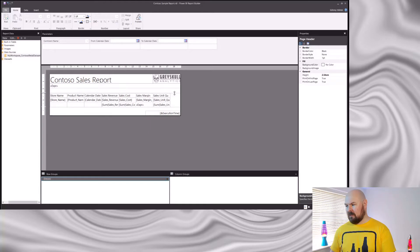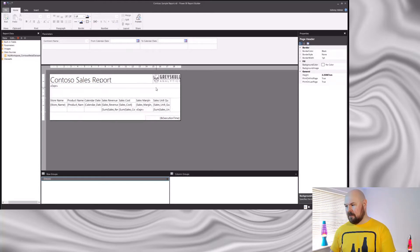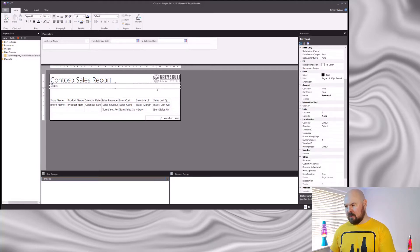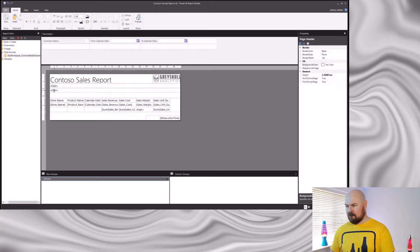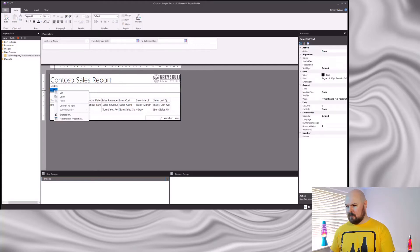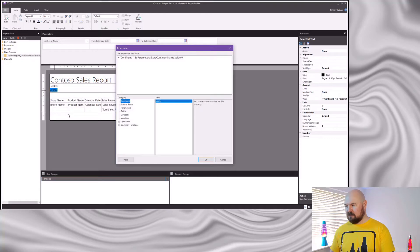I'm just going to make the header a little bit bigger first to give ourselves a little bit of room. Copy that and paste it. Right-click, let's go to the Expression. And what I'm also going to do here is add a format wrapper around the dates to make sure the dates are displayed in the format that I prefer.